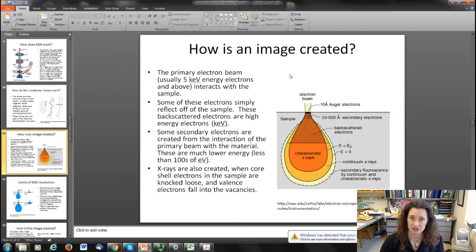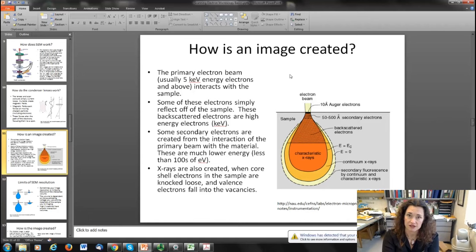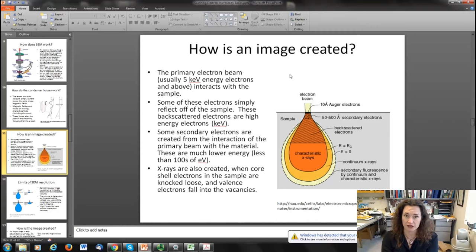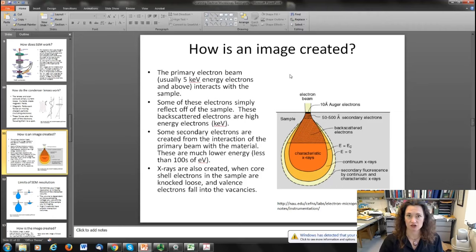Another typical signal people look at is x-rays. X-rays are created when your primary electrons knock loose a core shell electron — one of the electrons closest to the nucleus. When one of those is freed, an upper-level valence electron in that same atom falls in to fill that vacancy, and for energy conservation reasons an x-ray is emitted. These are often characteristic x-rays, and you can use them to figure out the chemical components — the types of atoms you're looking at, whether it be silicon, carbon, or whatever else — since they have characteristic energies.